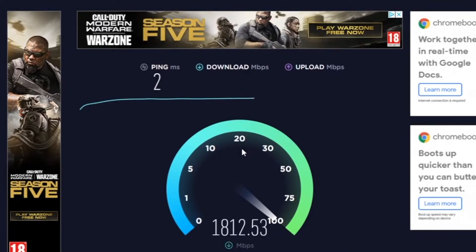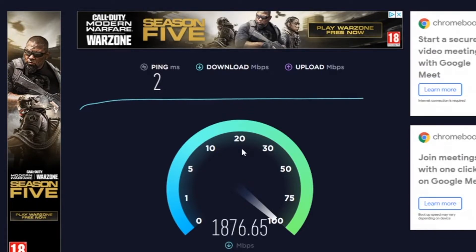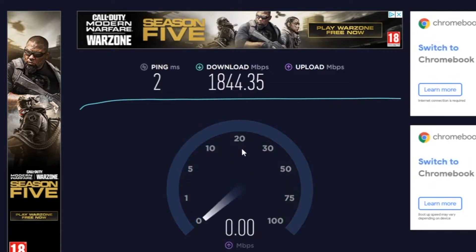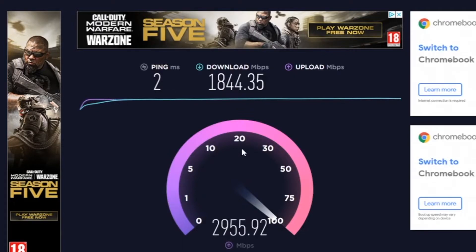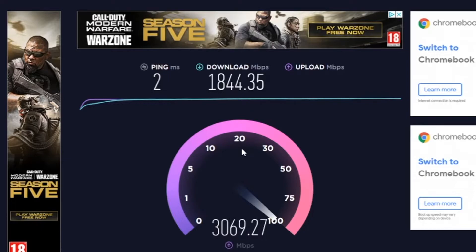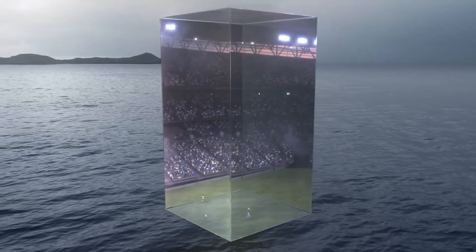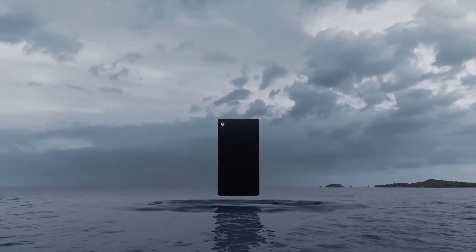DSCP tagging — what is it? It's Differentiated Services Code Point tagging done at the IPv4 and IPv6 packet level. It's used on both wired and wireless network connections to identify latency-sensitive network traffic to prioritize during times of network congestion. Because it works for both wired and wireless, I'd always have this on.